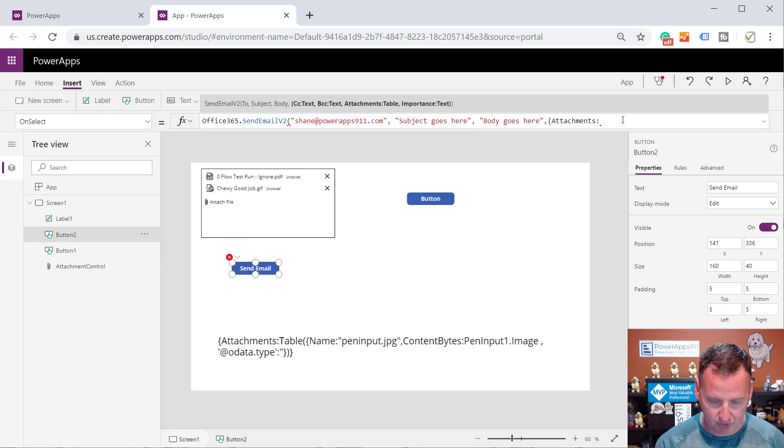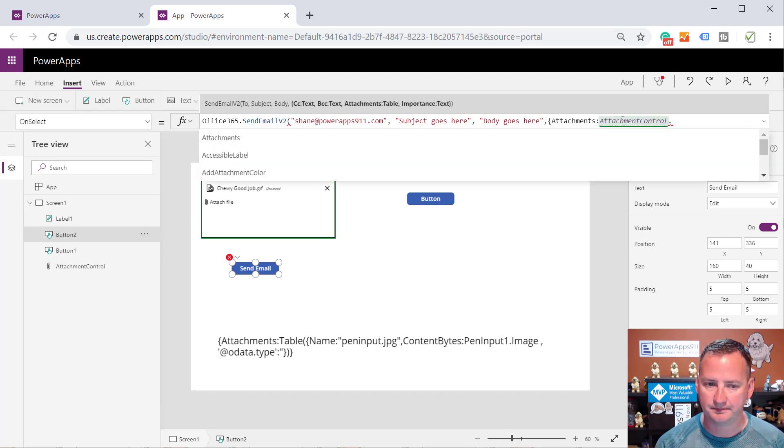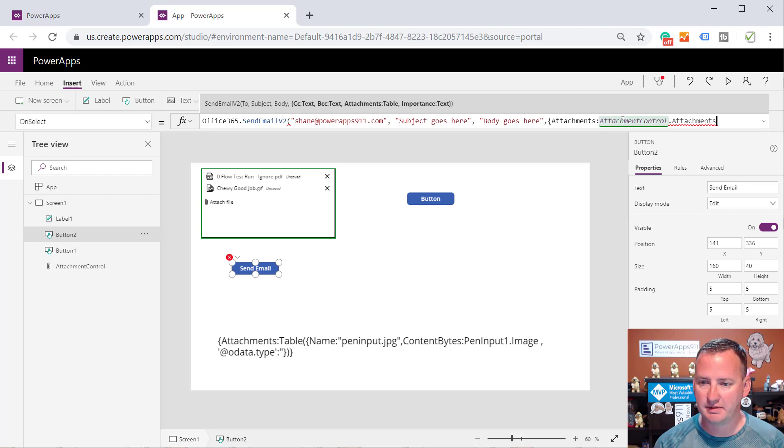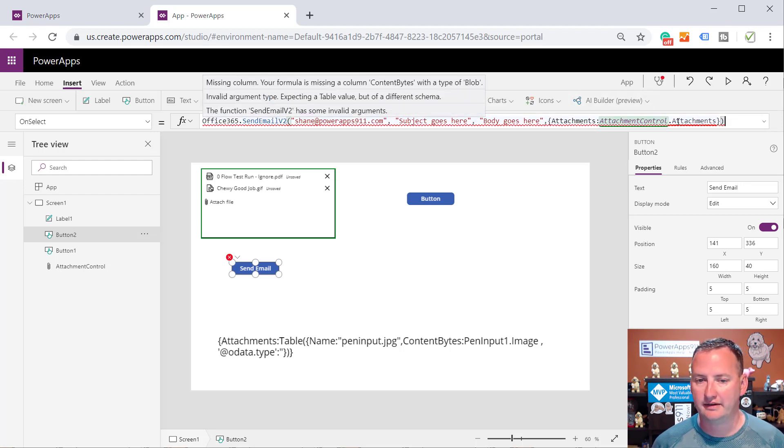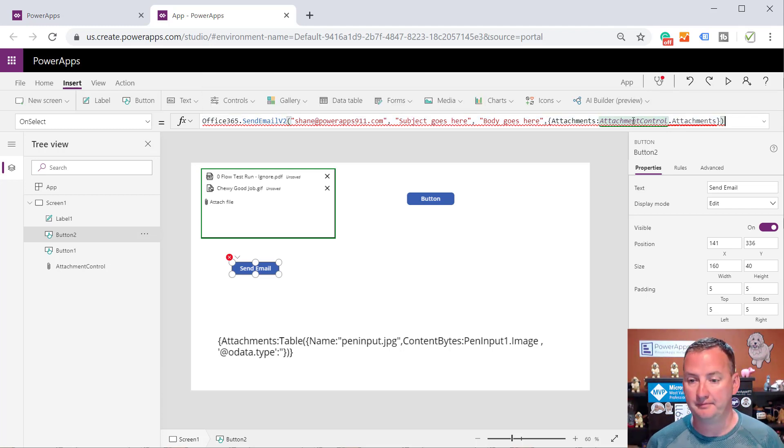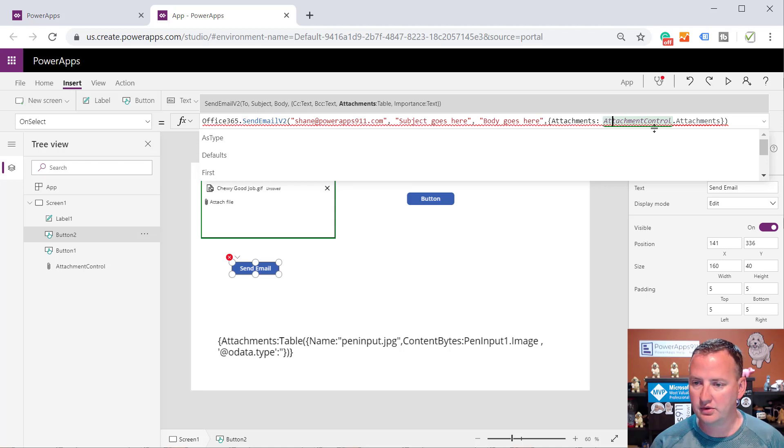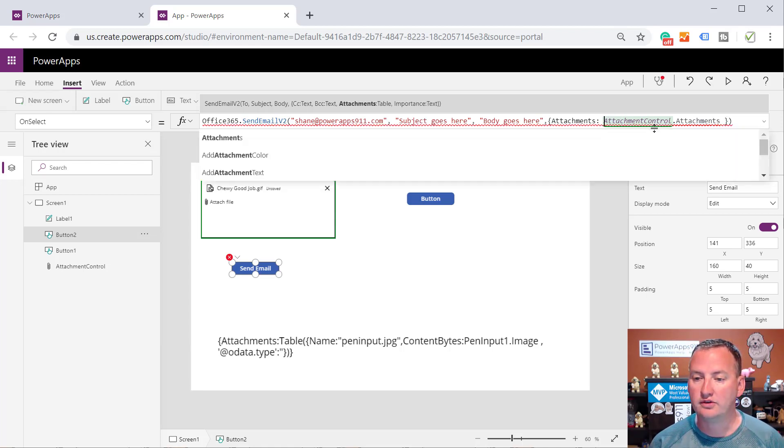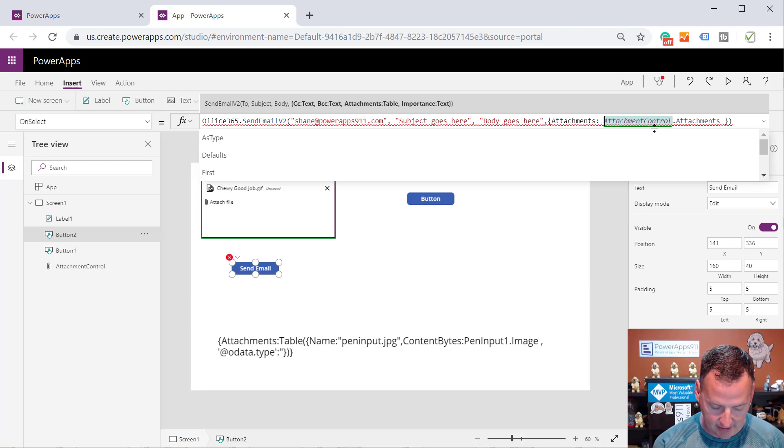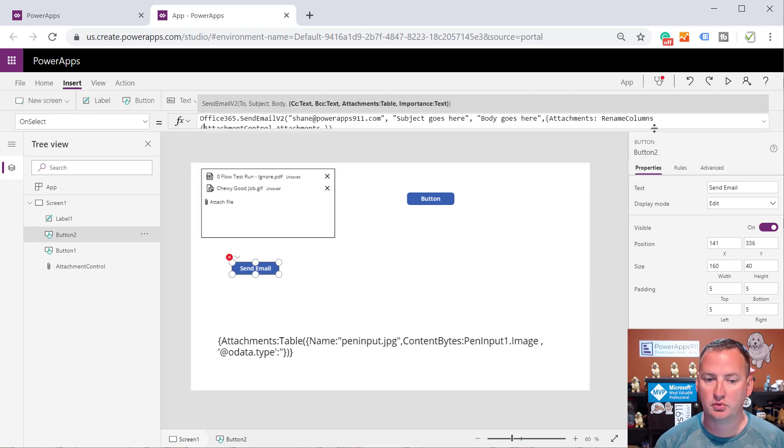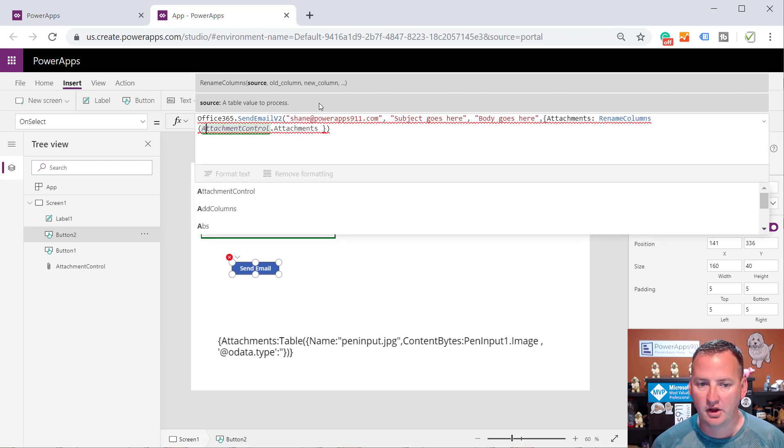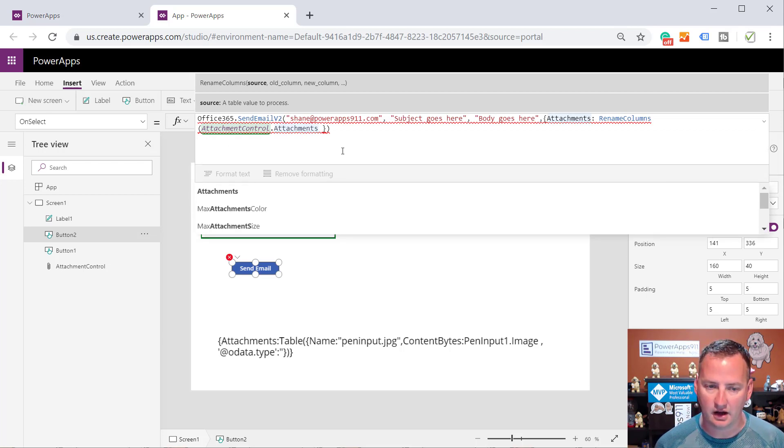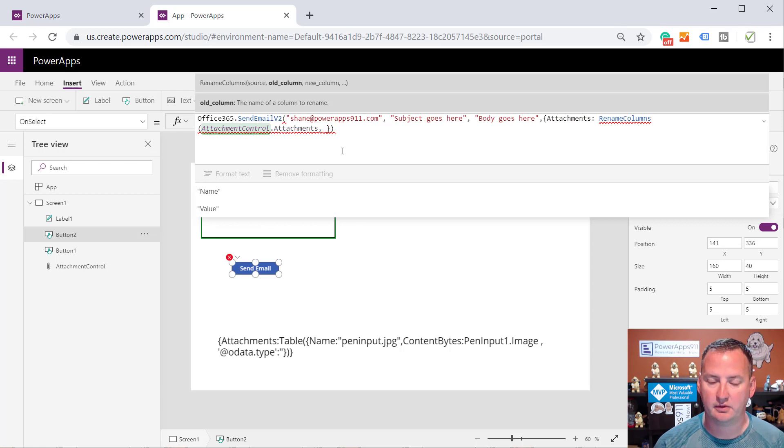So the first thing we'll do is we'll put in here AttachmentControl.Attachments, right? We could close the bracket and do this. And it's just mad, right? It's like, hey, you're missing columns. Nothing works. Okay. That's fine. So the first thing we really want to do here then, kind of put some spacing here so we got some little room, is we're going to rename columns. So the rename column is going to take, let's make this a little bit bigger. It's going to take an existing column and it's going to rename it.